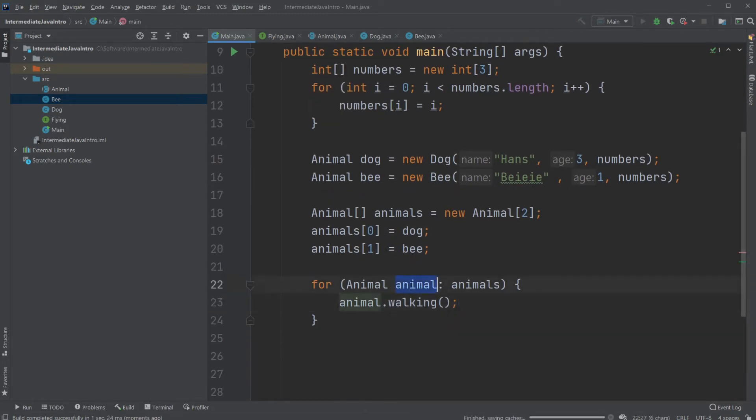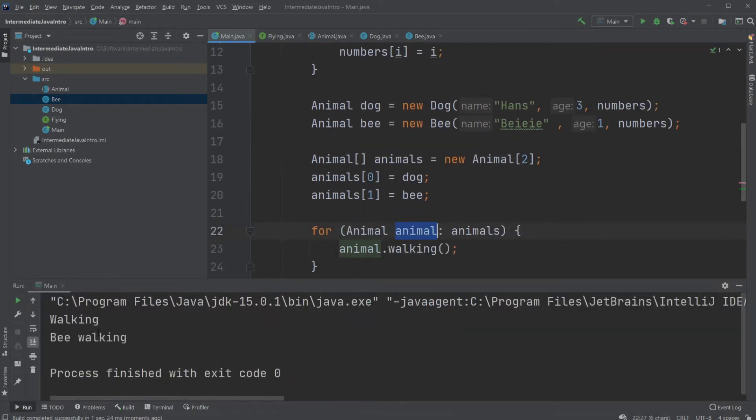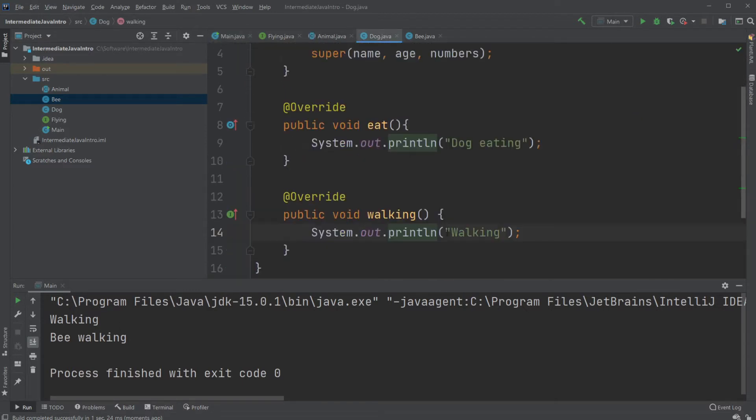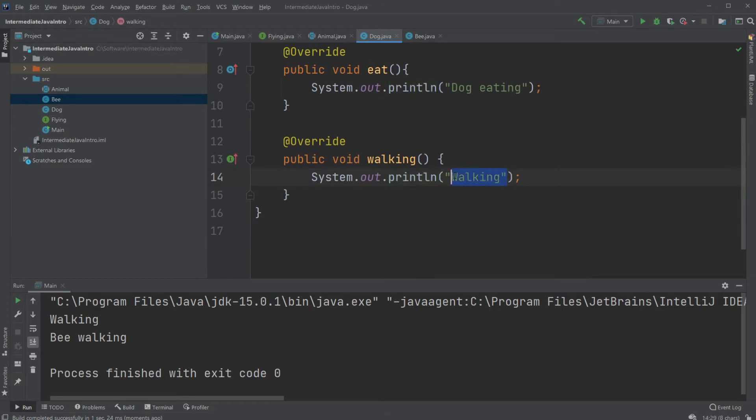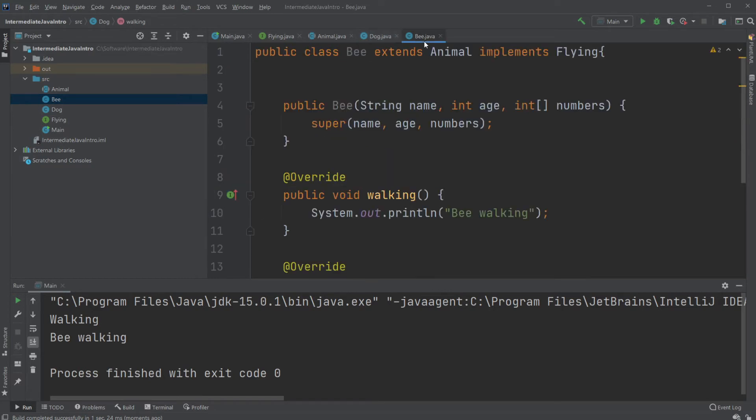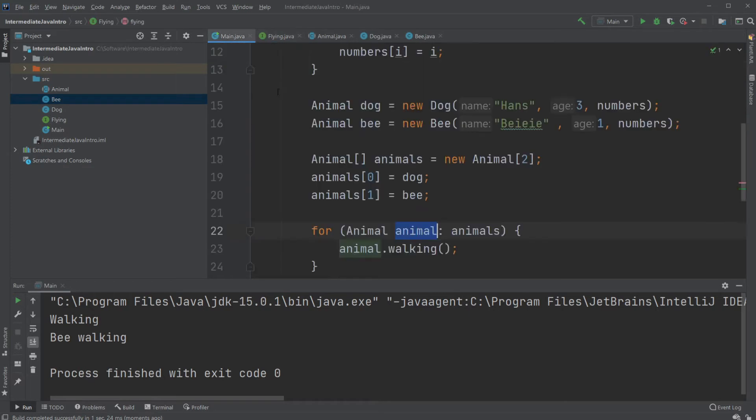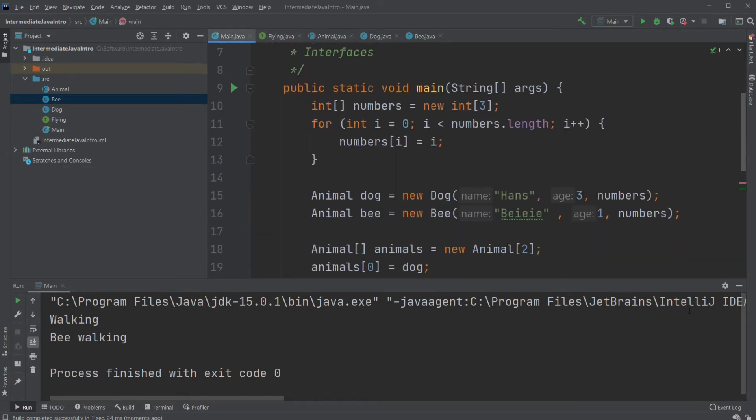So now even though they're both animal we get different methods. Because our dog walk just have simply walking. And a bee is going bee walking.